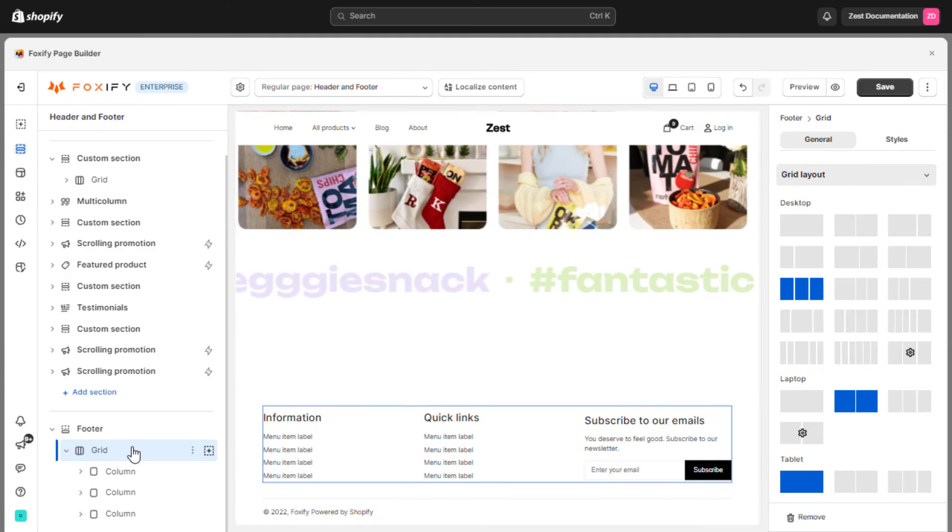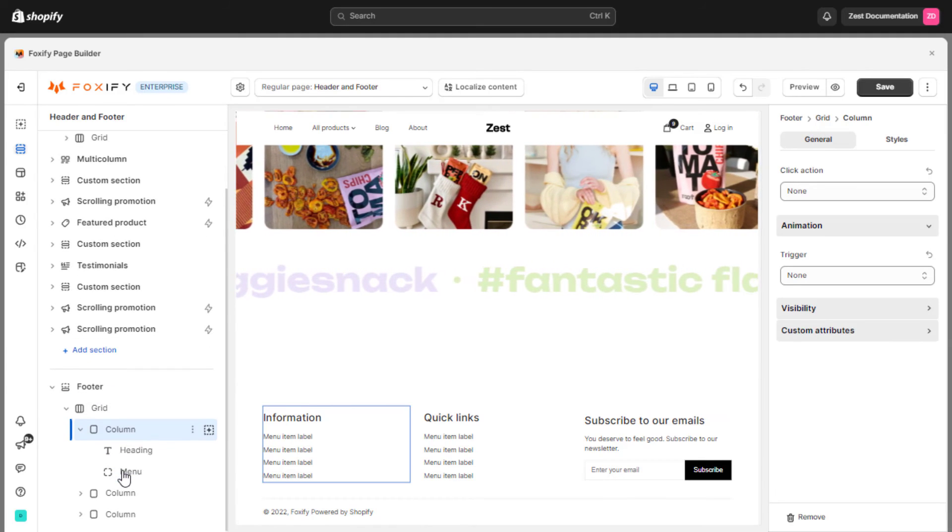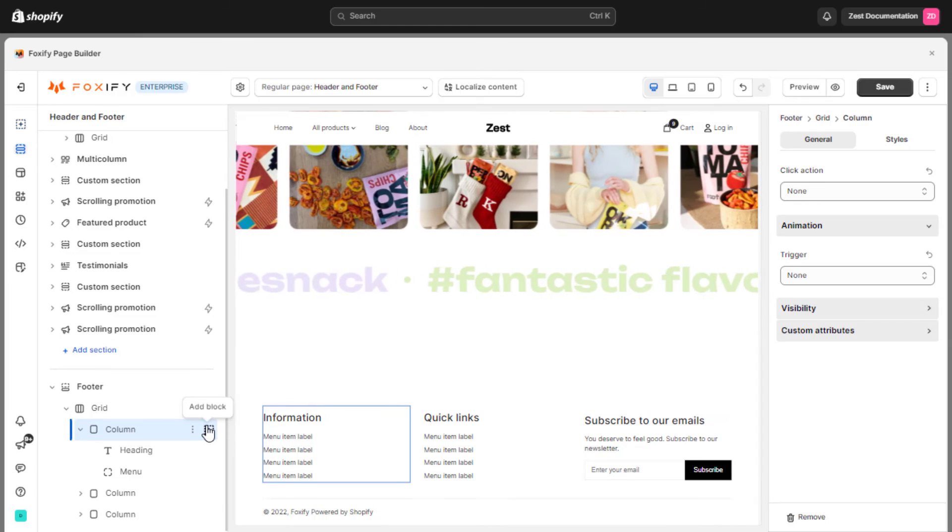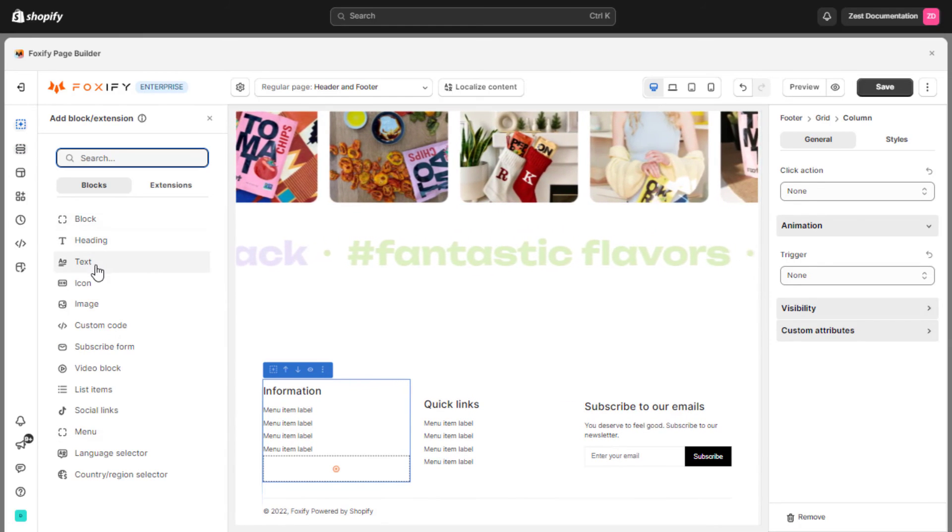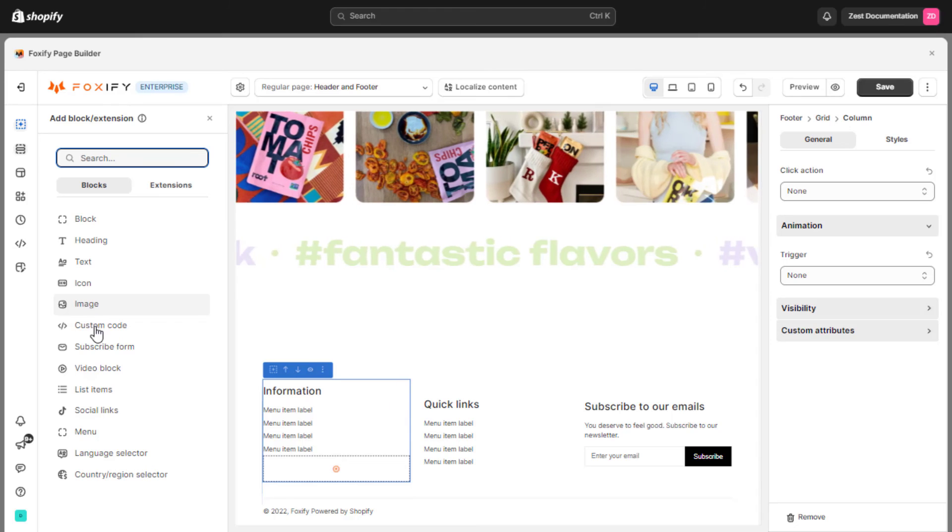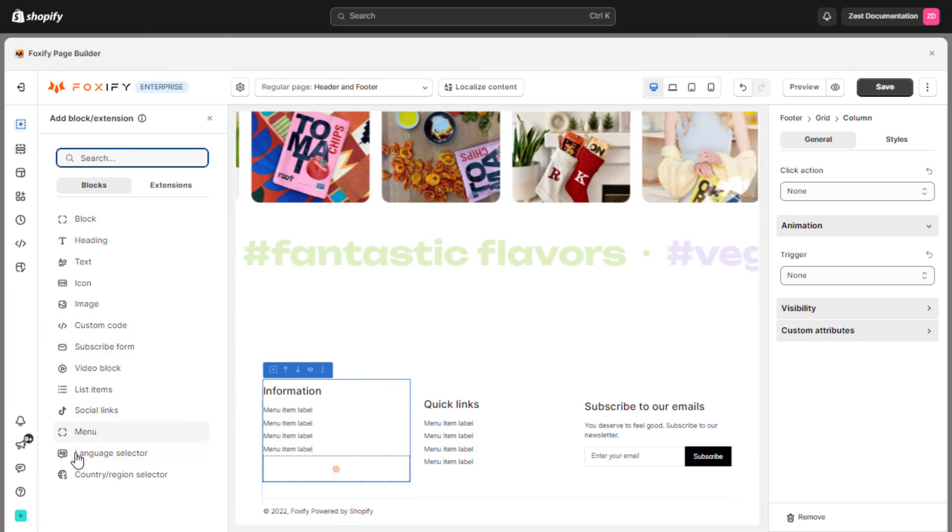In each column, you can add whatever content to it to express your website's aesthetic, such as block, heading, text, icon, image, custom code, subscribe form, and so on.